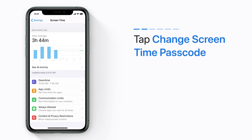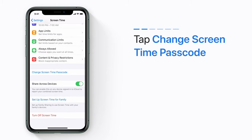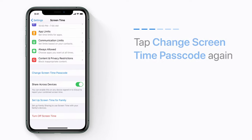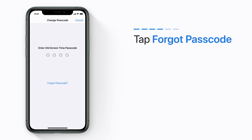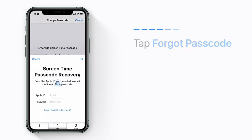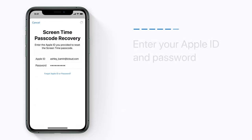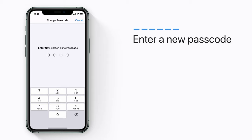Tap Change Screen Time Passcode. Then tap Change Screen Time Passcode again. Tap Forgot Passcode. Enter your Apple ID and password. Then create a new Screen Time Passcode.